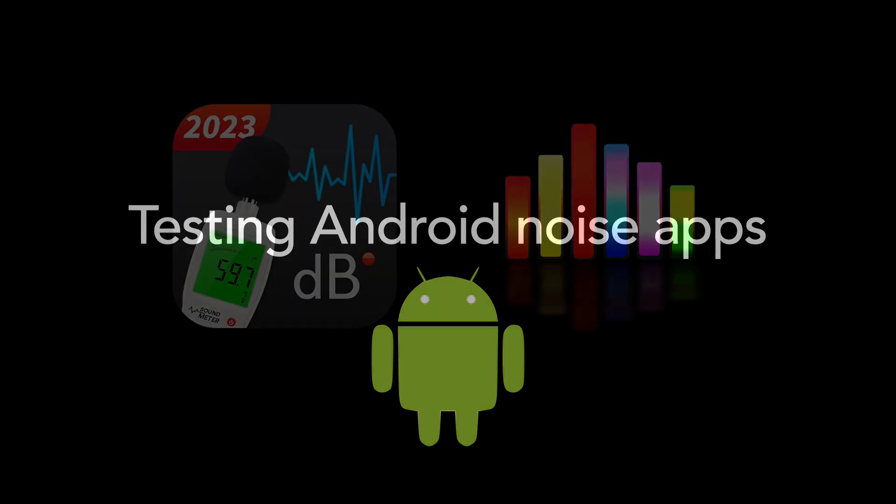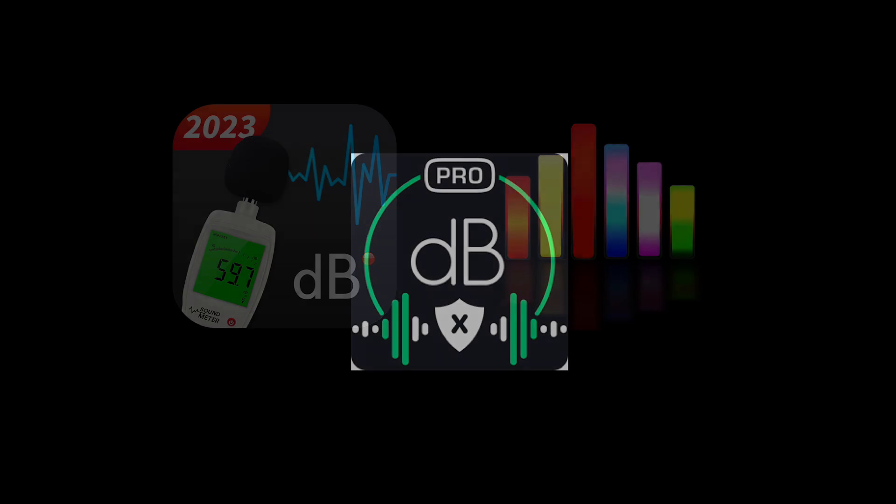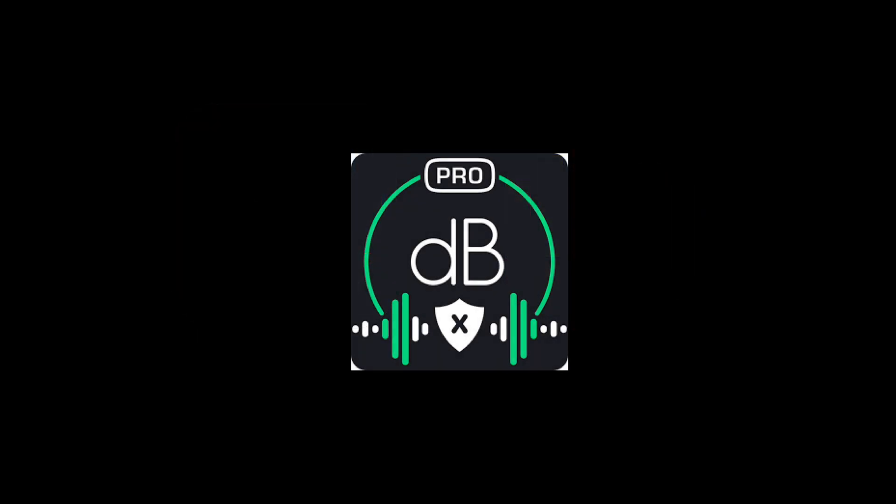So today I'm going to demo two noise apps on an Android tablet. There's a third app that I installed, and I'll show it to you, but I didn't test it for this video.